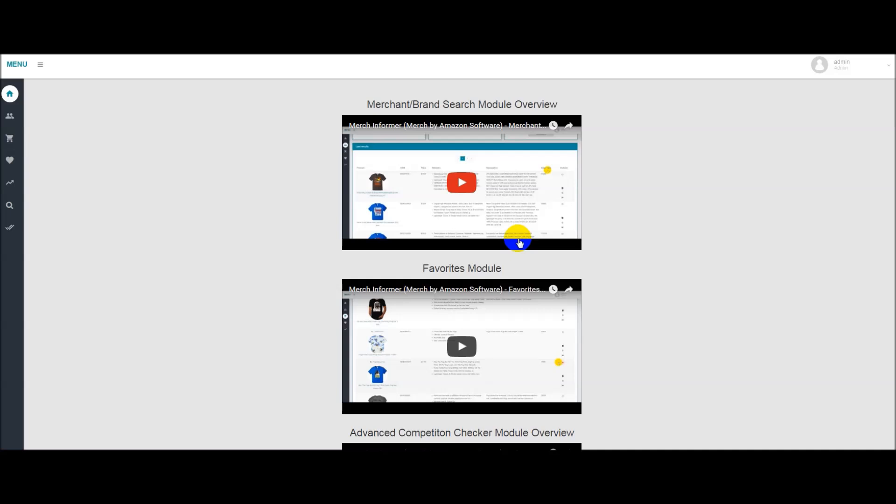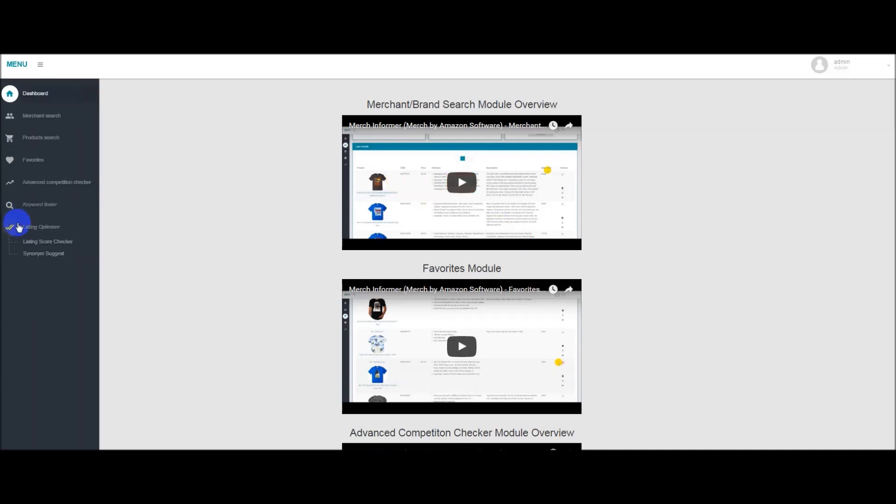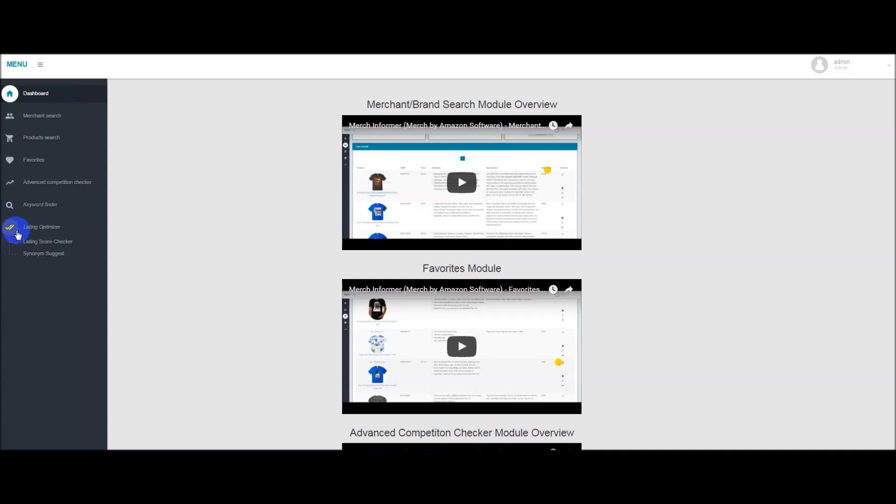Hello everyone, Neil from Merch Informer here. Today I want to go over our new Listing Optimizer module which is going to help you with your on-page SEO to essentially get your listings seen higher up on Amazon for different keywords as well as help you write your product descriptions and product features.